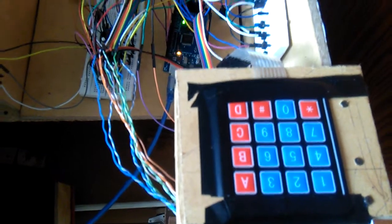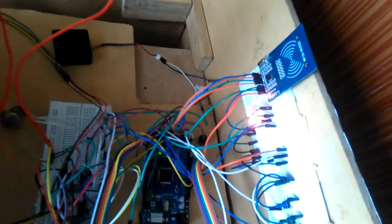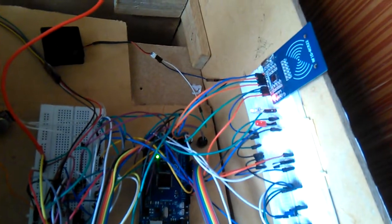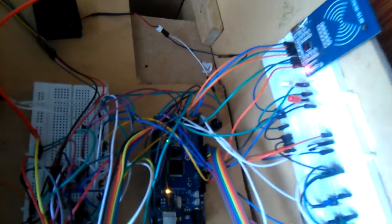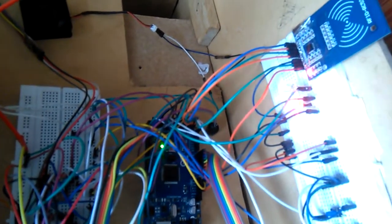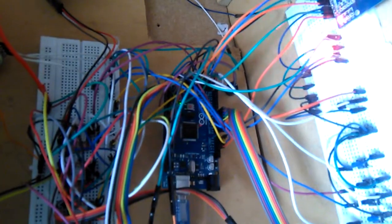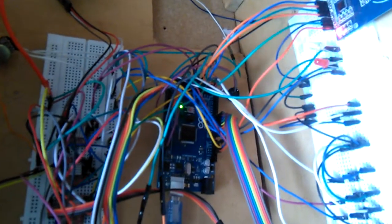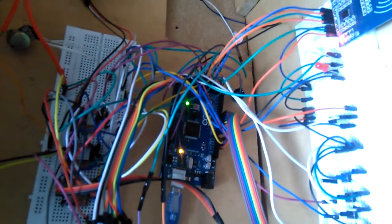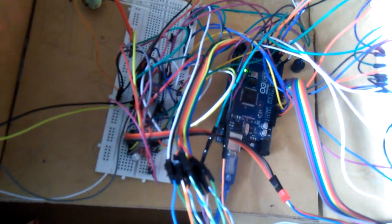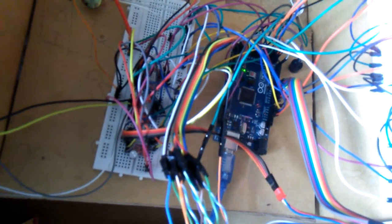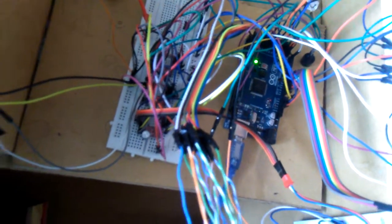This one is the RFID reader, MFRC-522. This one is an LED. There is an Arduino Mega and a stepper motor driver used to drive the motor.